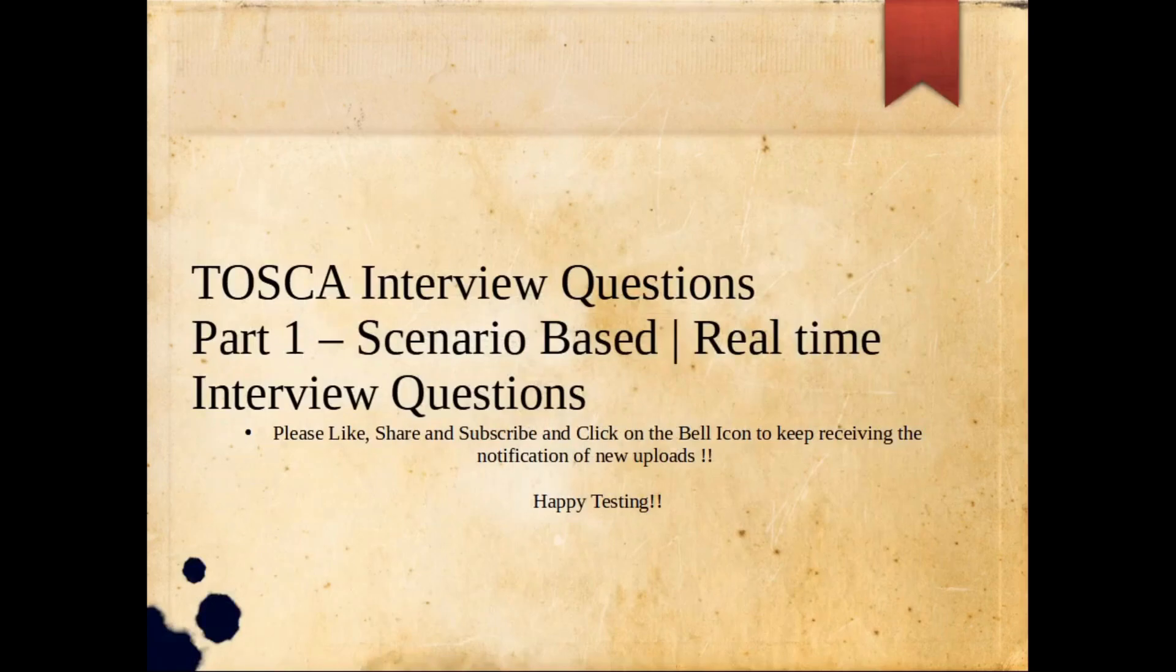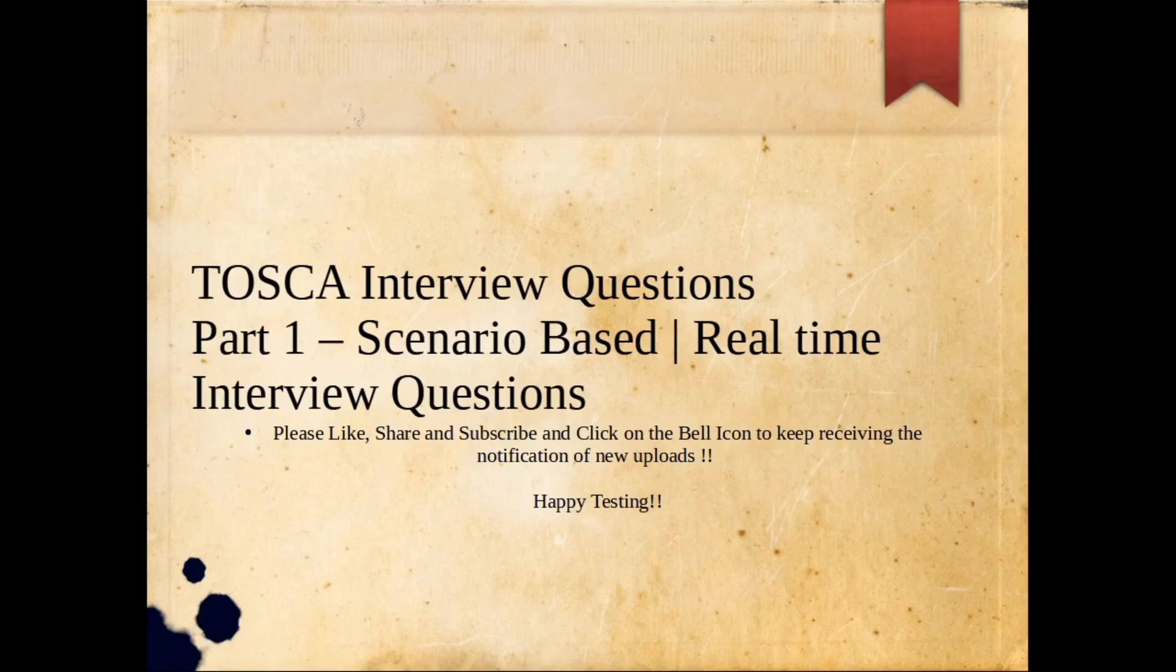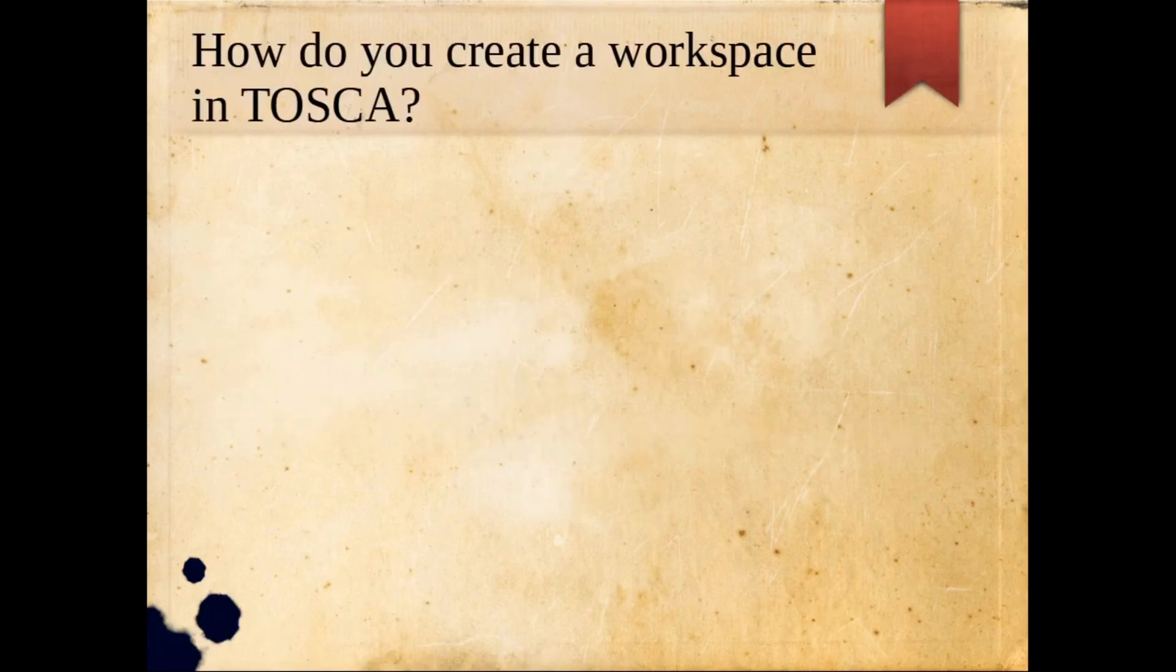Hello everyone, today I am bringing you TOSCA interview questions series based on scenario-based or real-time interview questions. I got a lot of requests for this, so let's get started. I'm going to cover probably one question at a time and I'll make an entire series on this. So the first question could be asked is how do you create a workspace in TOSCA.